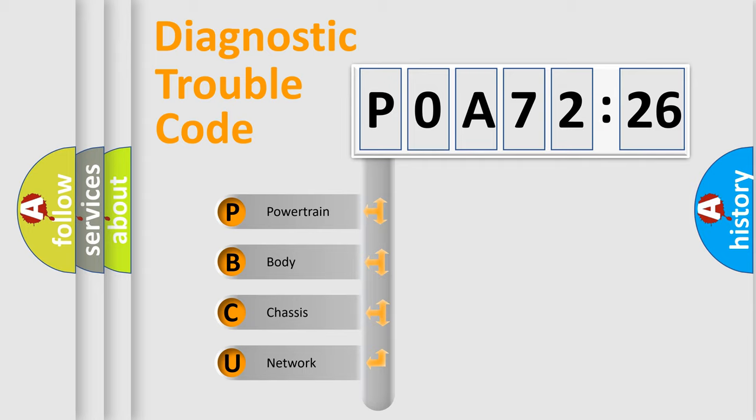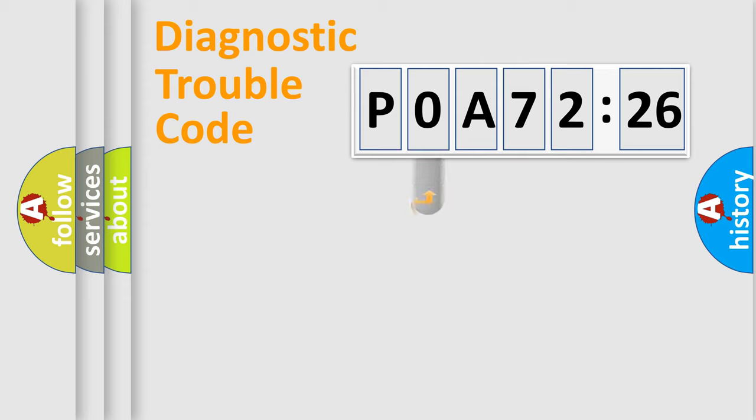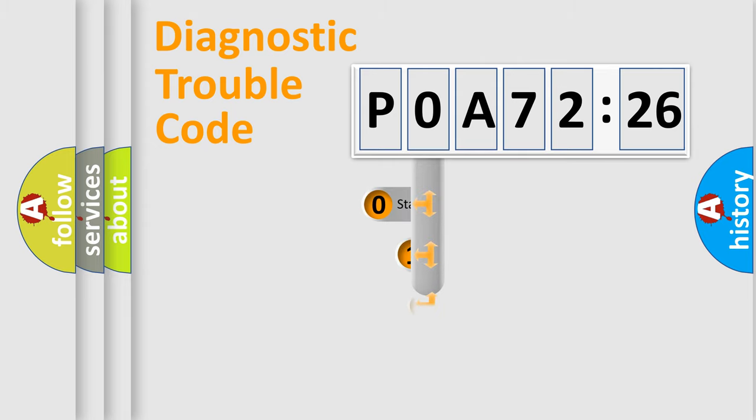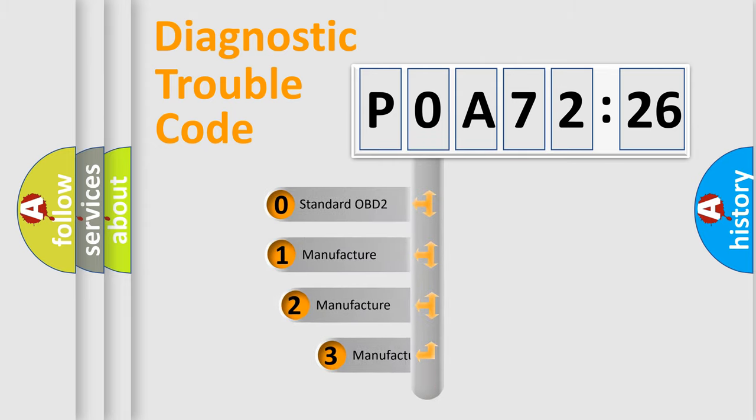We divide the electric system of automobile into the four basic units: Powertrain, Body, Chassis, and Network. This distribution is defined in the first character code.